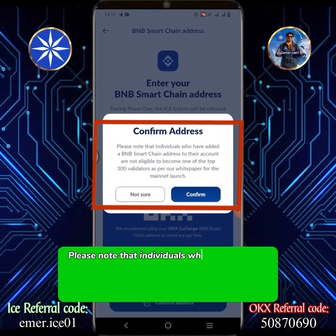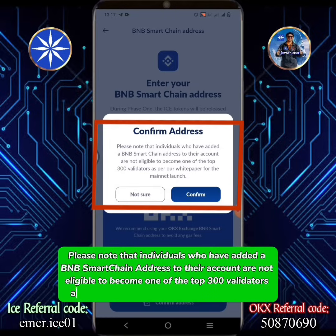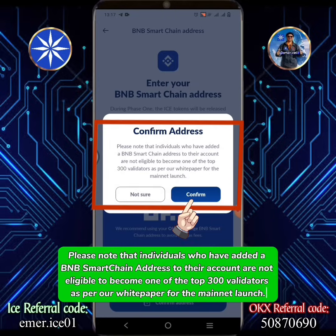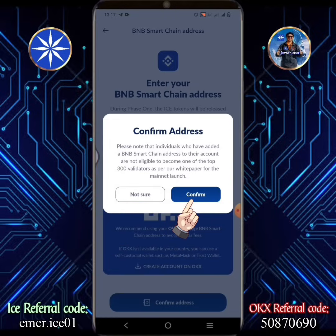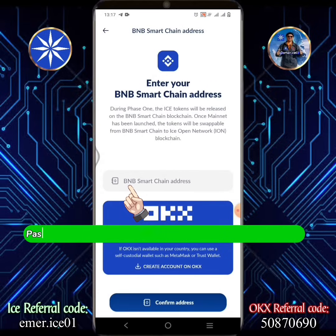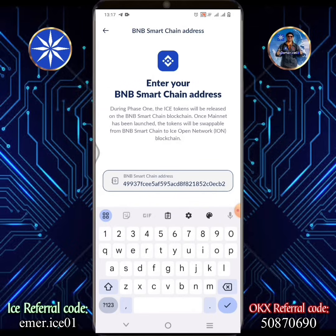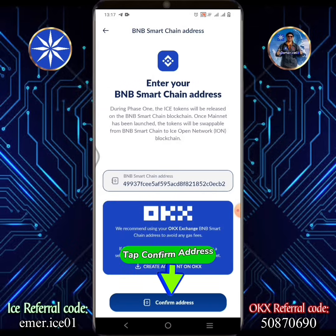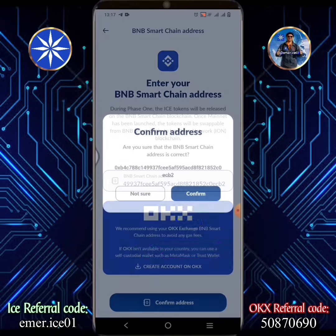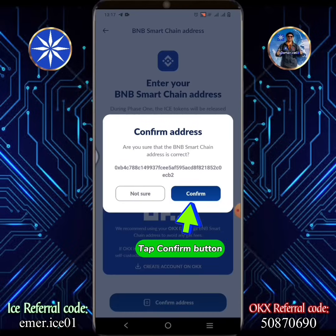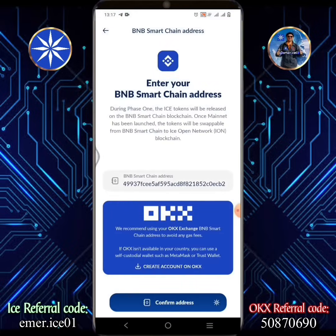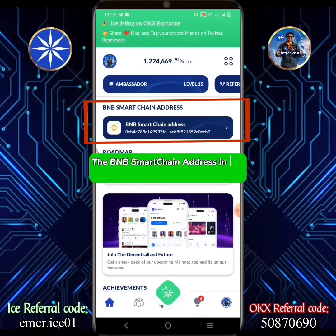Please note that individuals who have added a BNB Smart Chain address to their account are not eligible to become one of the top 300 validators as per our white paper for the mainnet launch. Paste the BNB Smart Chain address copied from the OKX wallet. Tap Confirm Address, then tap Confirm. The BNB Smart Chain address in my ICE app is now updated successfully.